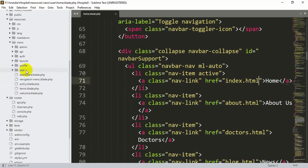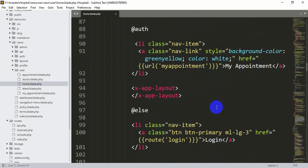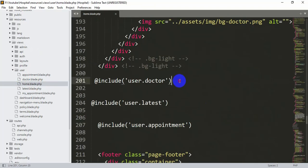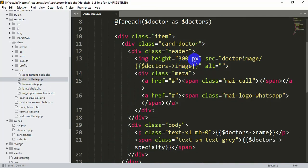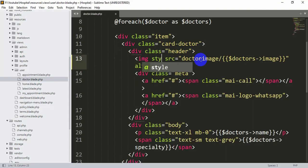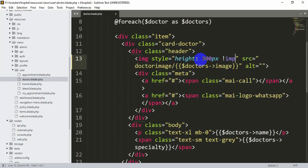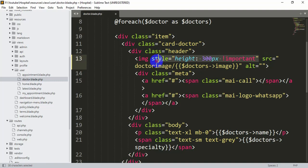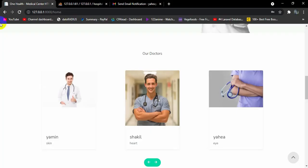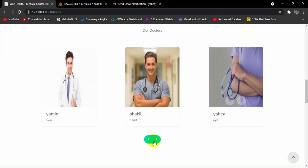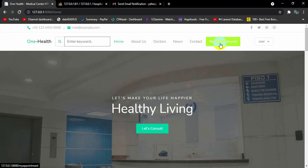We need to go to our user folder, then the home view, which inherits the user doctor page — so we'll go directly to doctor.blade.php. Here we are showing the image with height equal to 300px. We'll remove that attribute and instead add a style attribute: height: 300px !important. This means whatever CSS is applied for height, it doesn't matter — the image height will always be 300px. After saving and refreshing, all image heights are now the same.